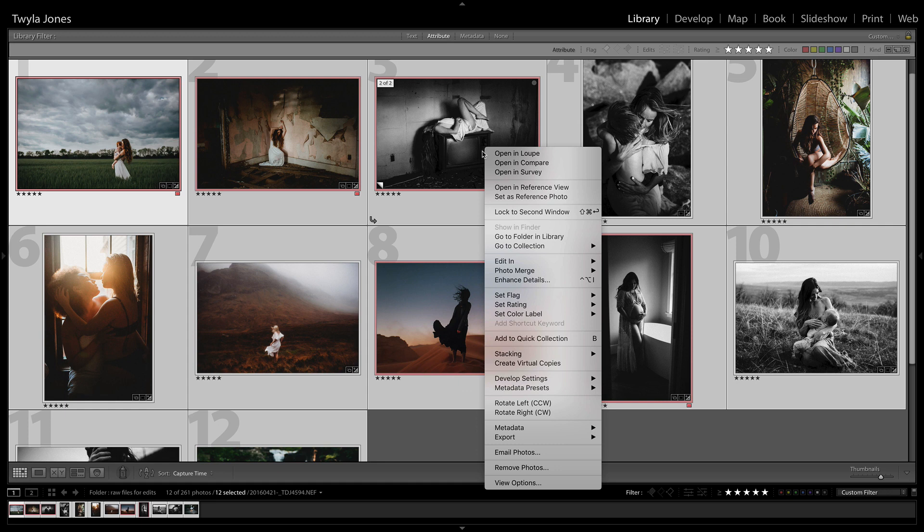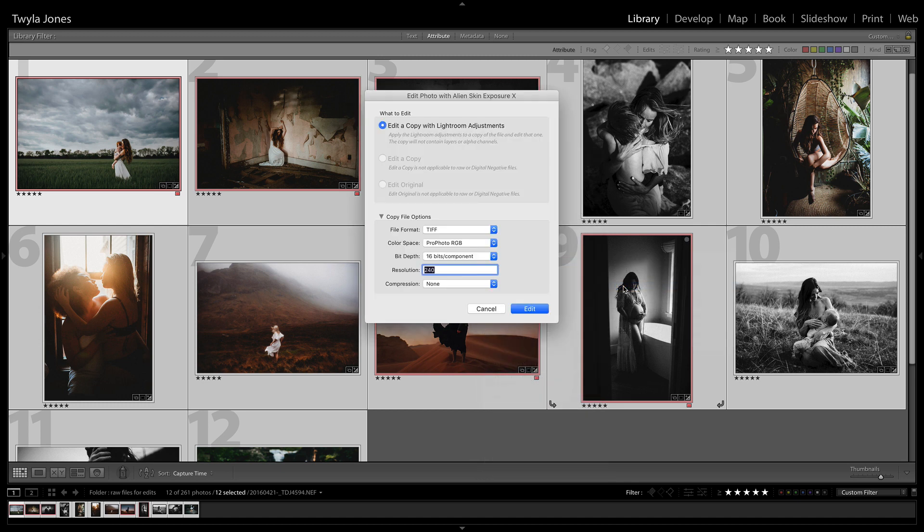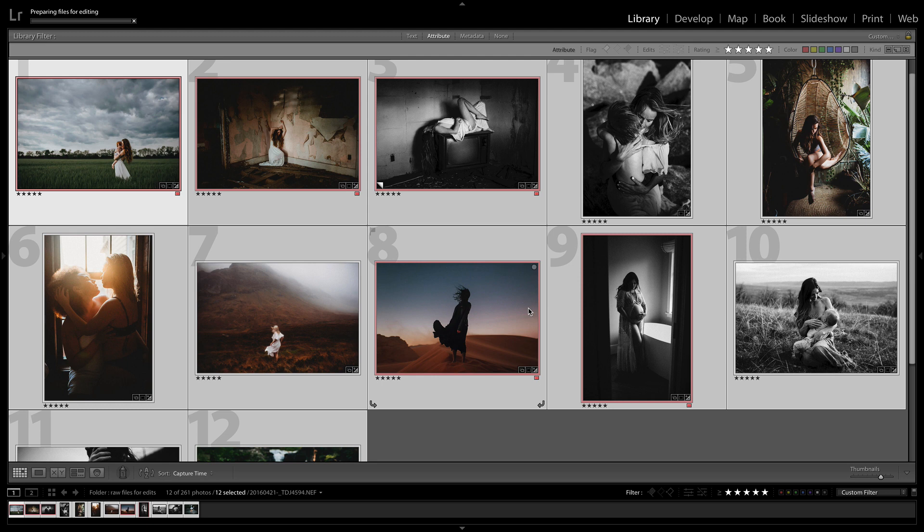So it's really easy to get them over to the other program. I'm on a Mac, so I'm going to hit Command A to select all of the images. And then I'm just going to right click on any of them and select Edit In. And then the program on my computer, it's called Exposure X. That is Alien Skin. So I'll just click that and then it's going to make a copy of every image. And then they will open up in Alien Skin and we can edit.